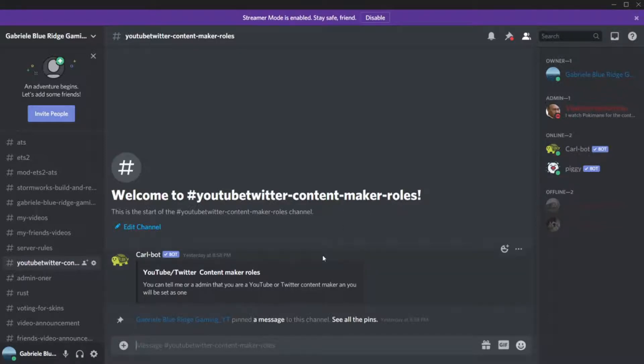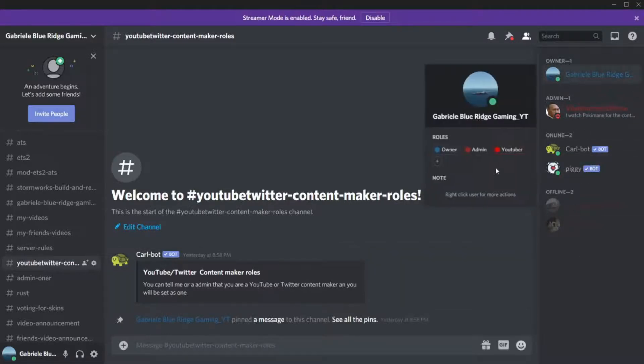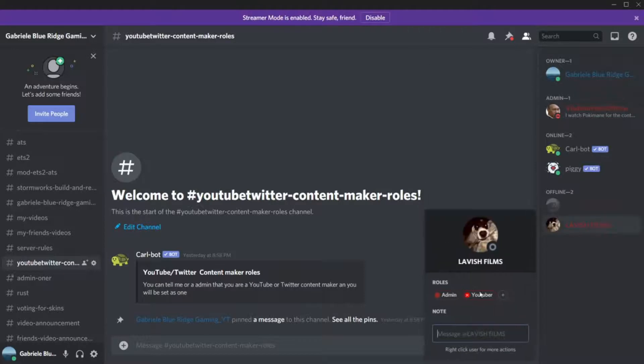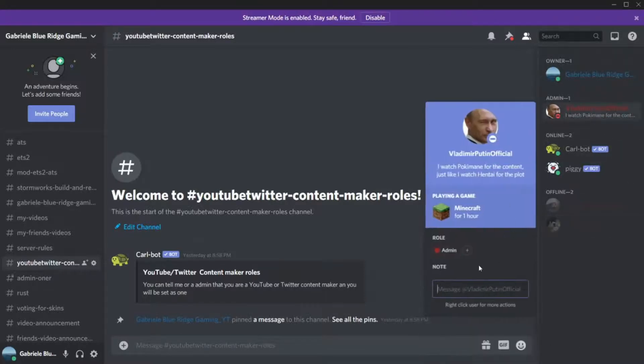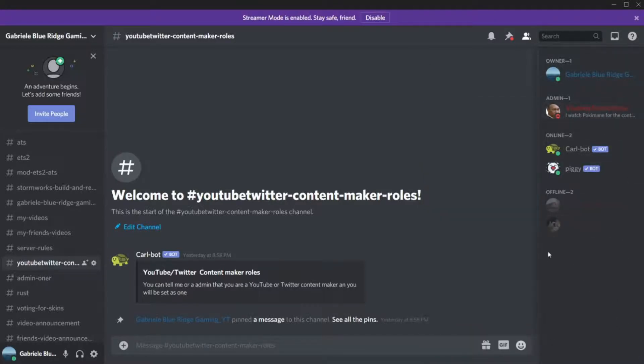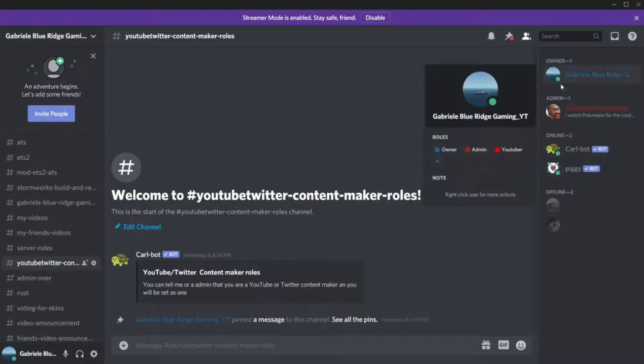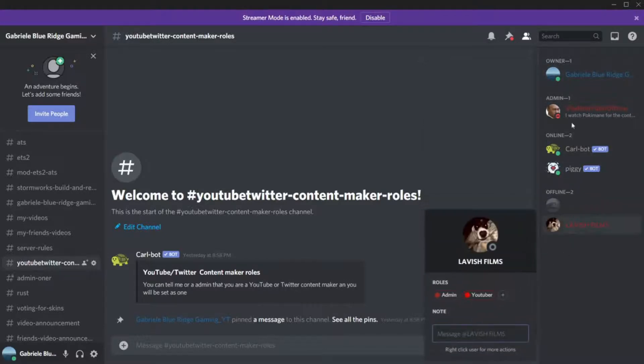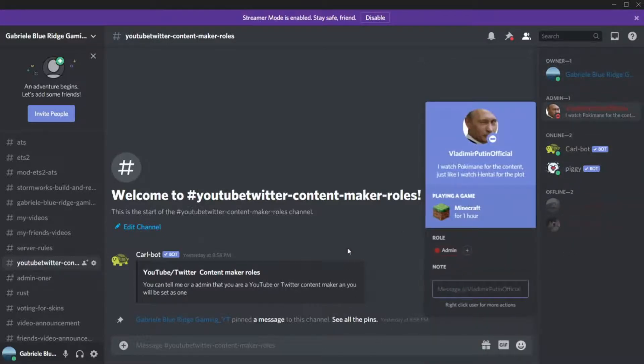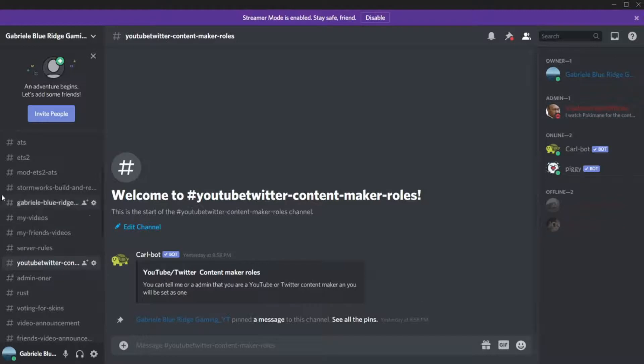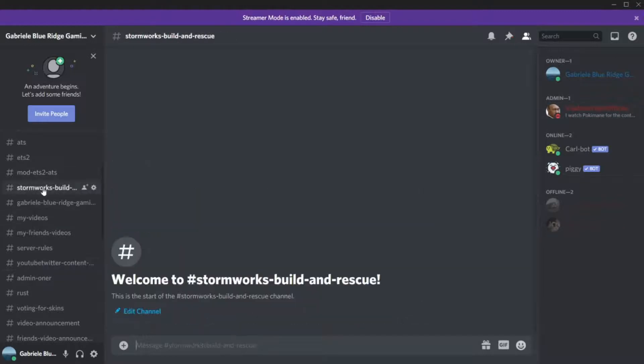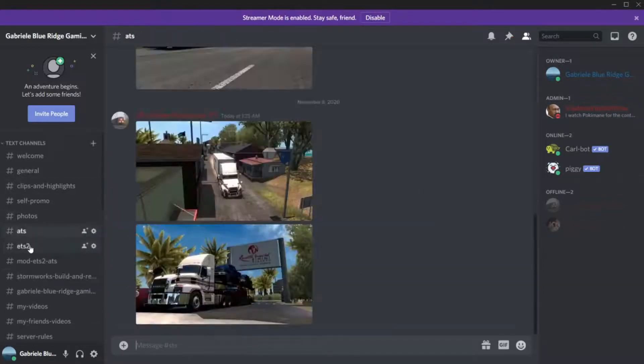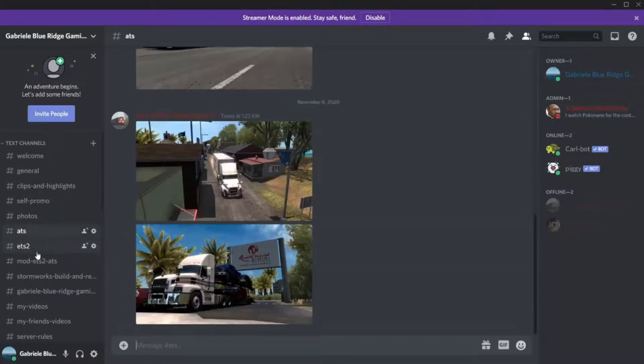This is the area for YouTube Twitter content makers to make your roles. I will set you as a Twitter or a YouTuber. As you see here, if I click on my name, YouTuber, YouTuber, and YouTuber, admin. You can see how it's all set up. These are my bots. You see me, I have the owner, admin, YouTuber. We have our sections for the games I mostly play.